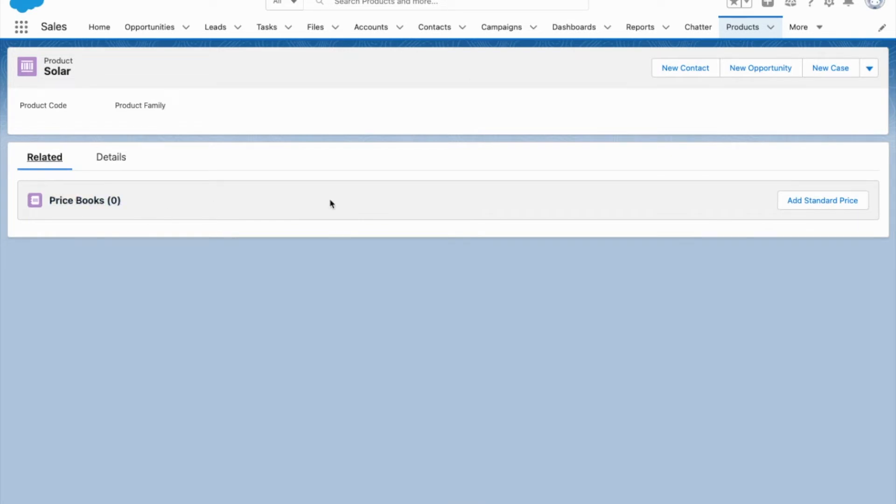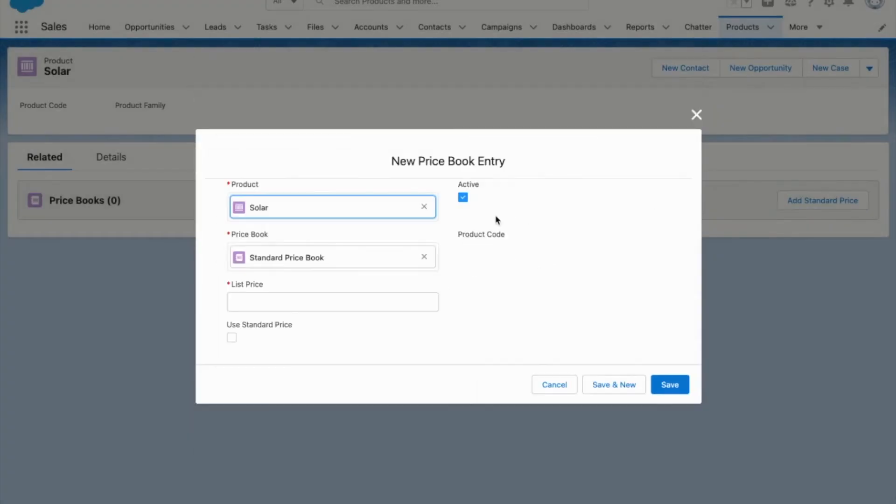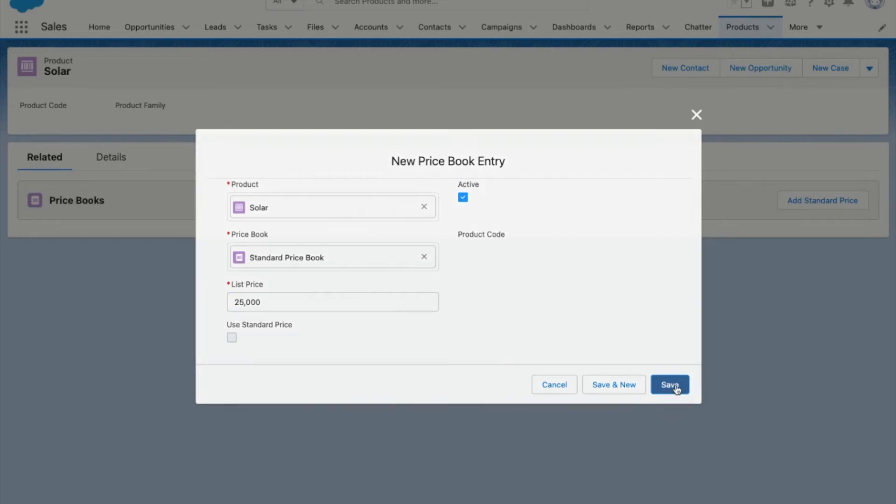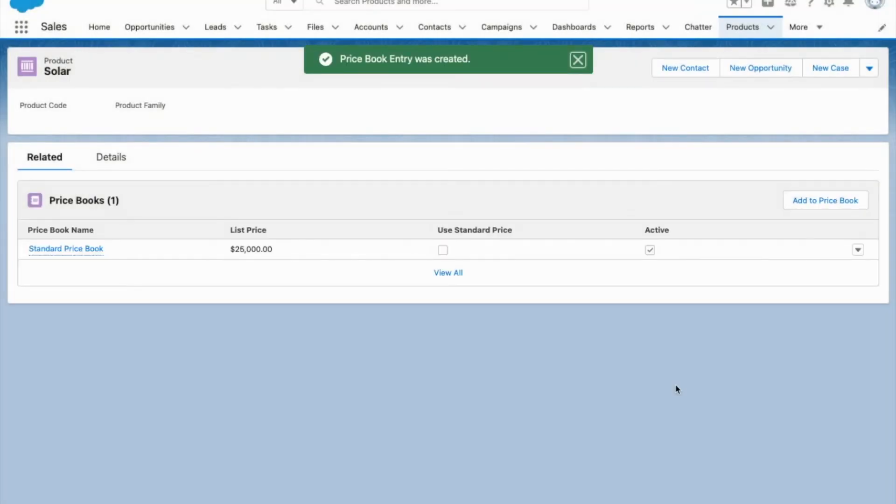So if I want to add a standard price to solar, I come here and we're gonna say that it sells for $25,000. So this is gonna be the standard price.